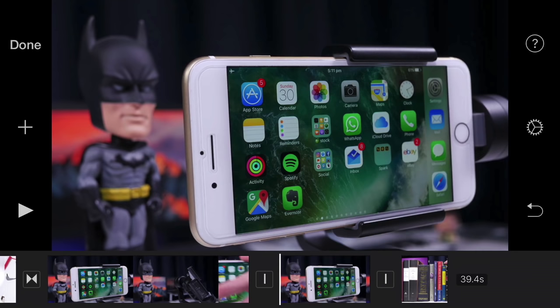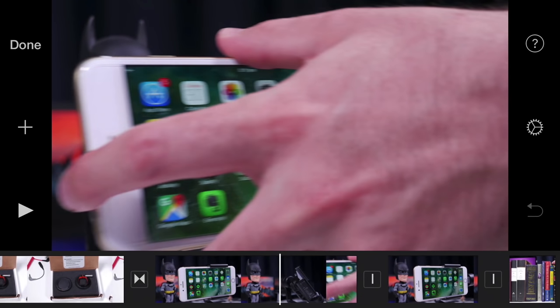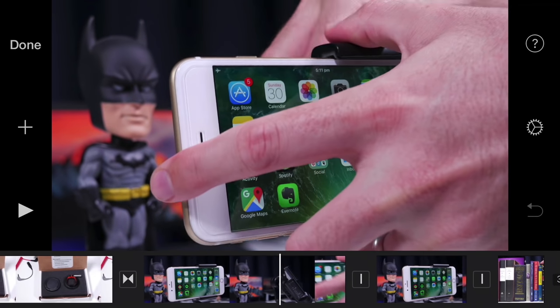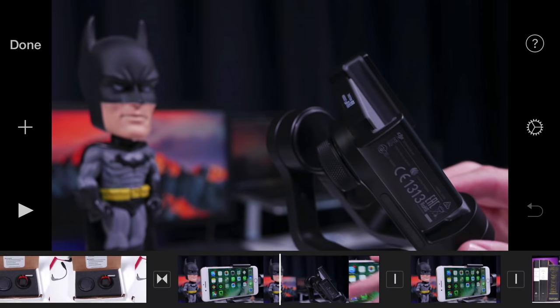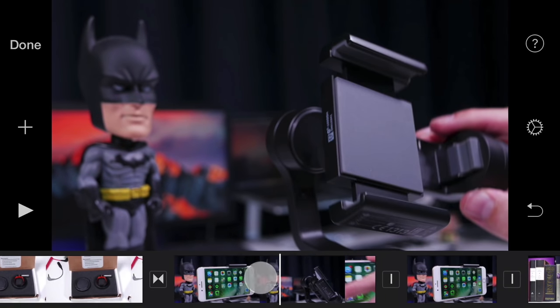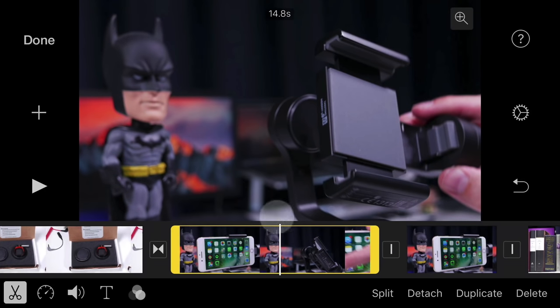To quickly split a clip in the timeline, position the playhead over the frame you want to split, tap once to select it, and swipe down.